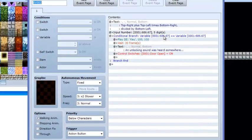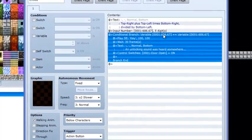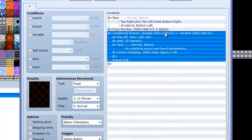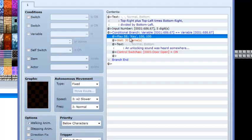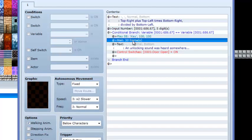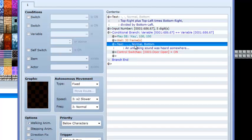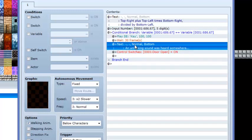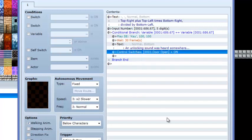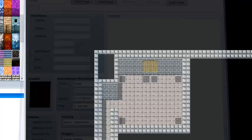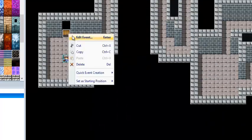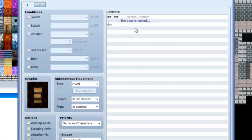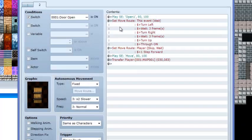When that happens, you want to add a conditional branch after the input number to check if the variable equals itself. When it does, it'll play a sound effect, wait for 30 frames, erase the event, and then turn controls on, which will allow this door to be open and the switch.